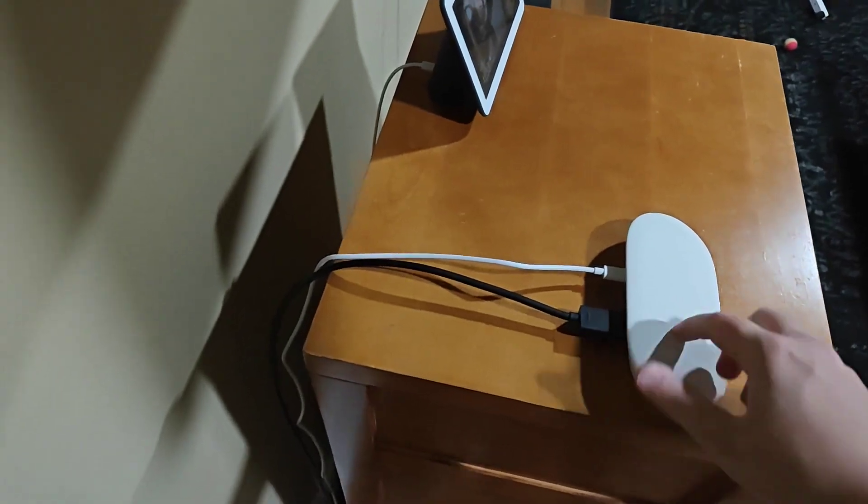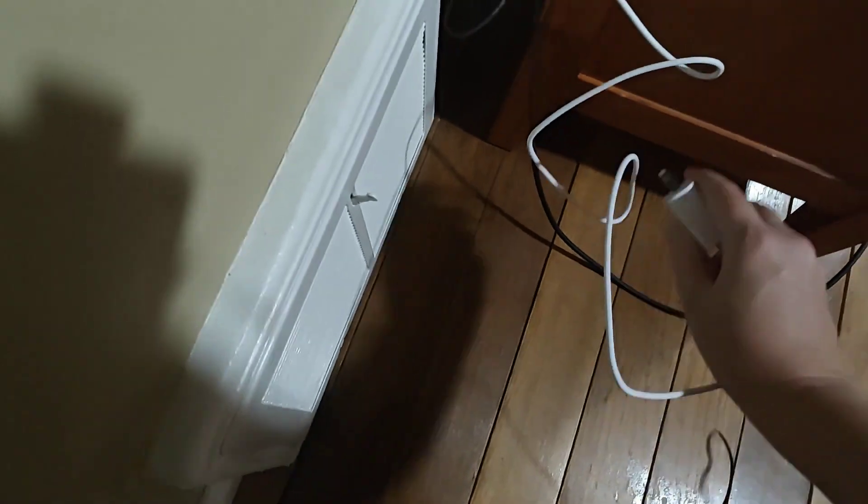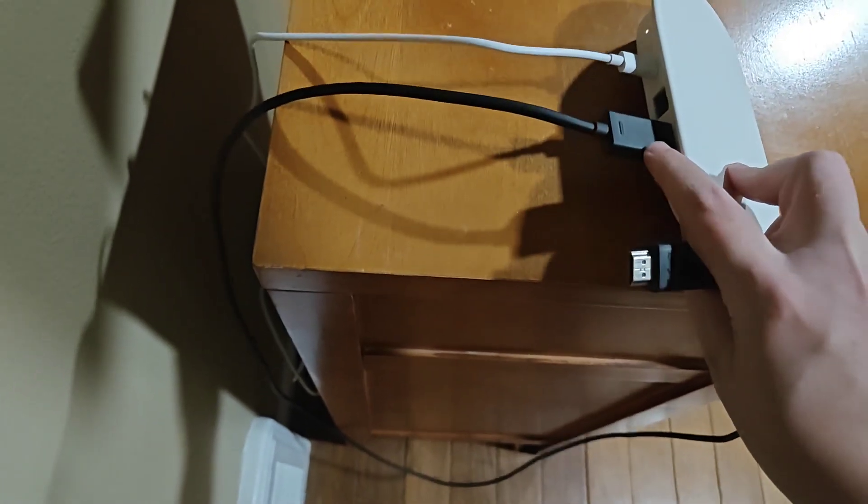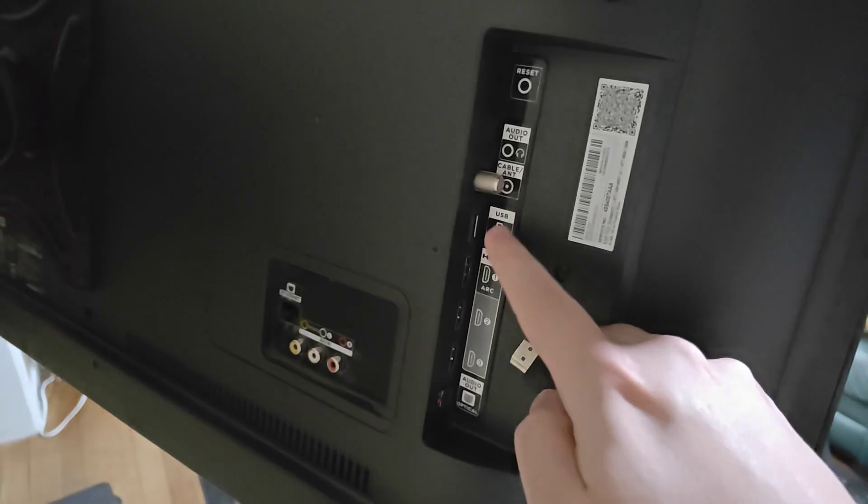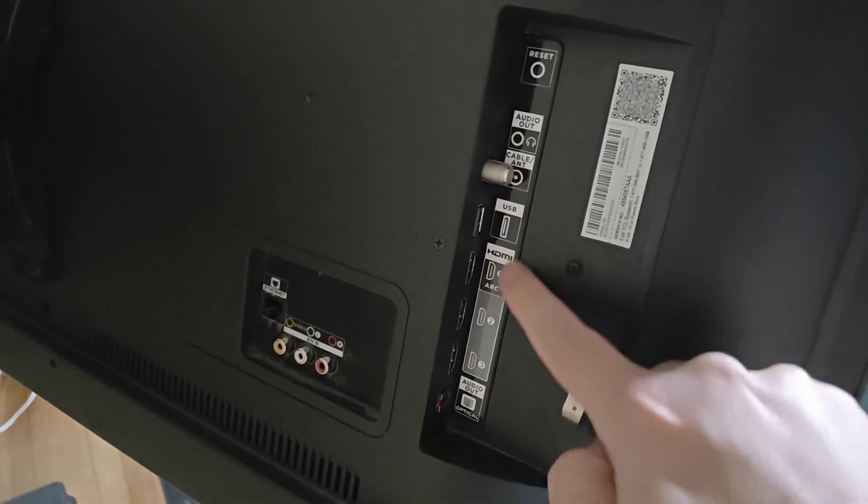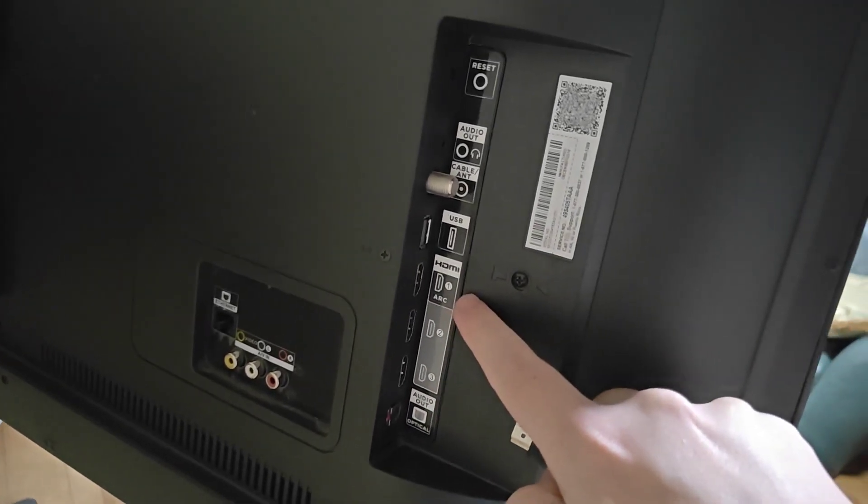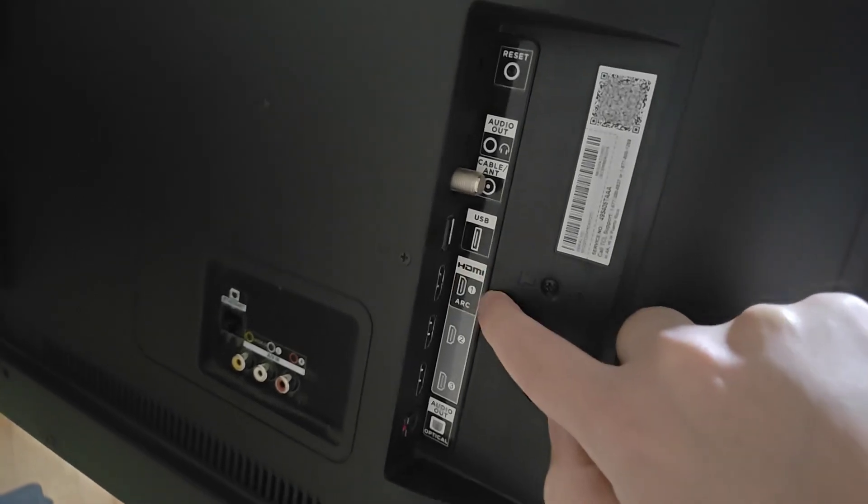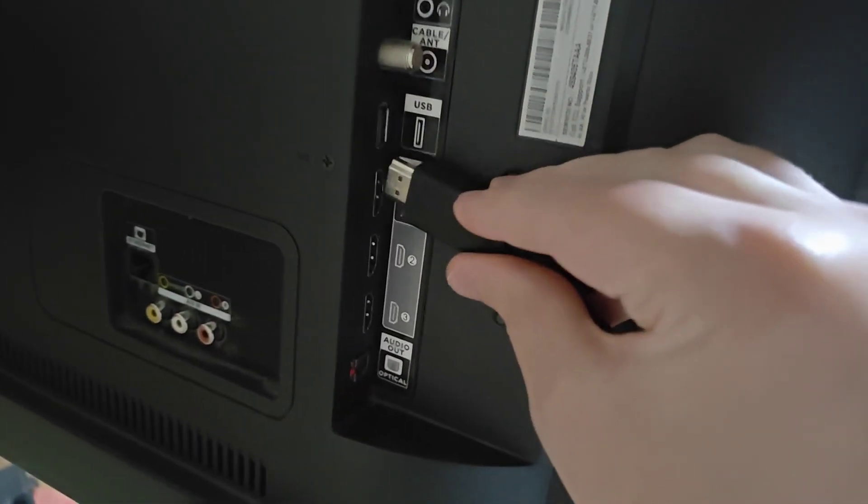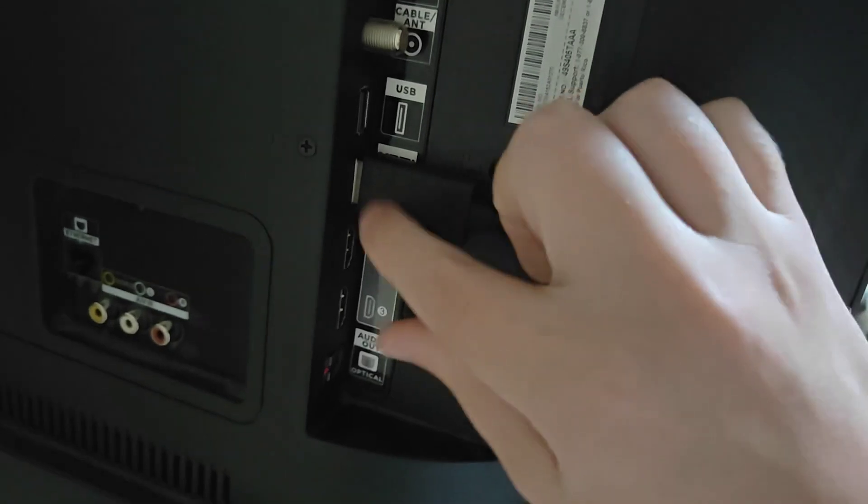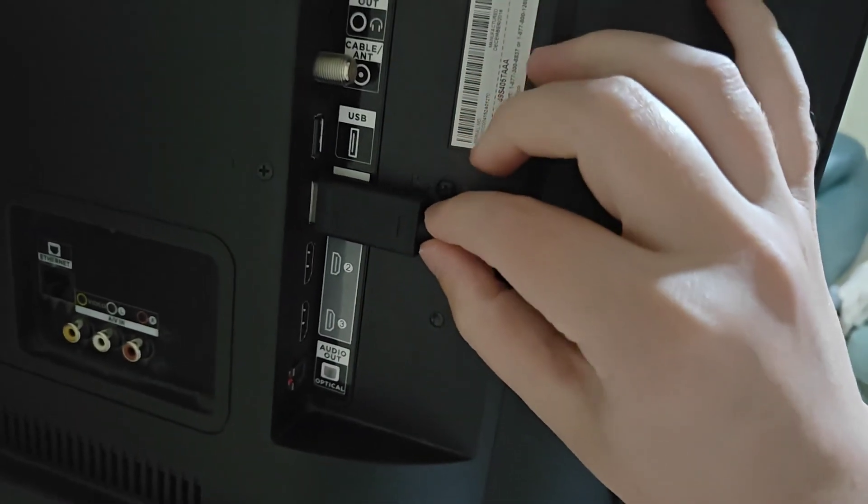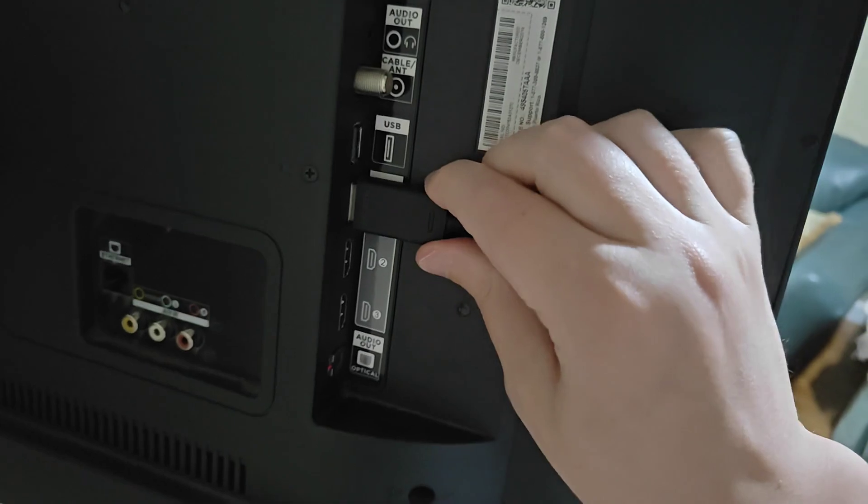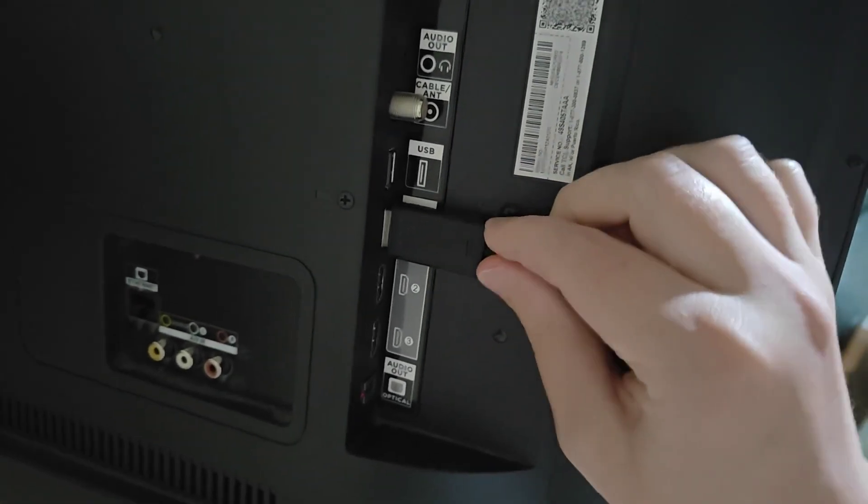Now with our Google TV Streamer, we're going to plug it into power. Taking this end and plugging it into the wall. And then the HDMI cord, we're going to plug in the other end into the back of our TV. Make note of which HDMI port that you're plugging into. For this example, I'm going to plug into HDMI 1. And once plugging in there, now I need to switch over to the HDMI 1 input on my TV to go to the next step in this setup.